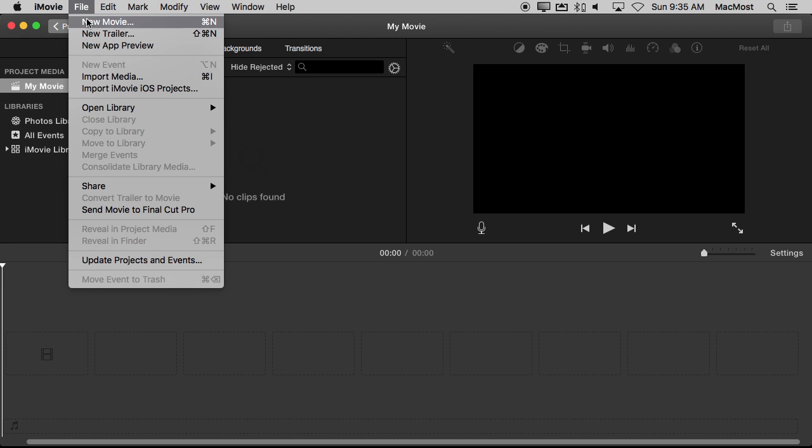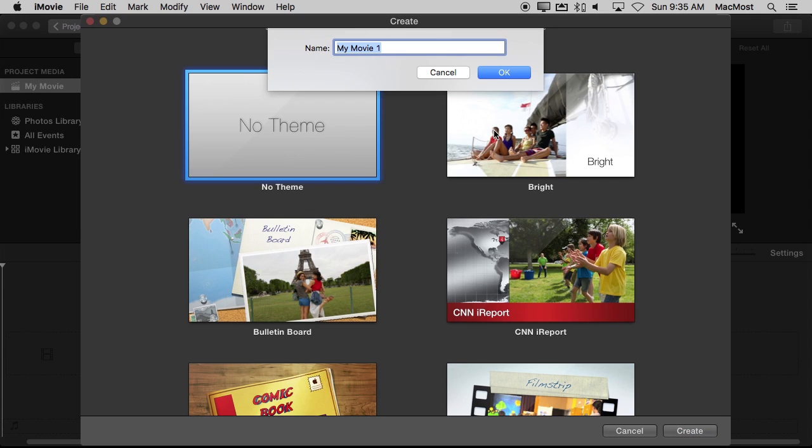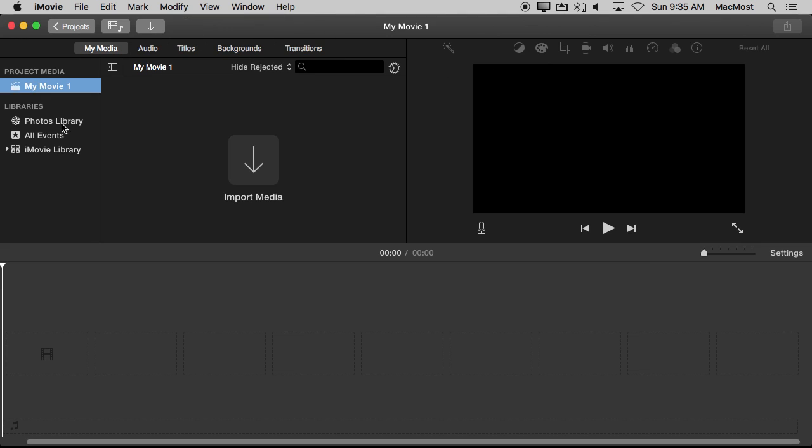I'm going to go File, New Movie, just to create a blank, no theme movie. I'll just use the default name here.